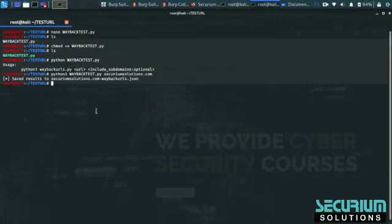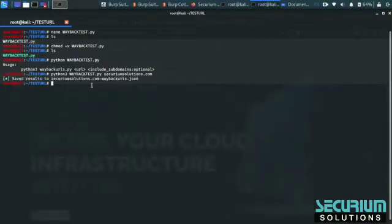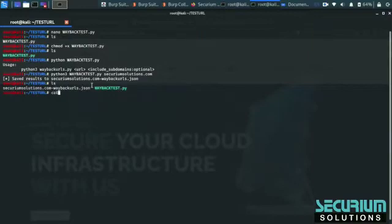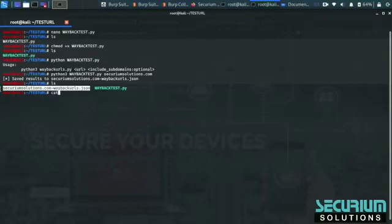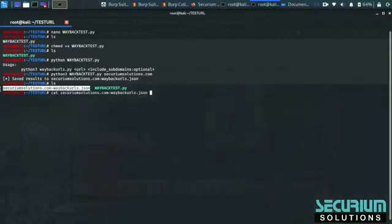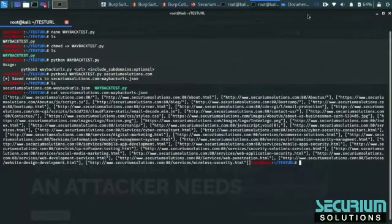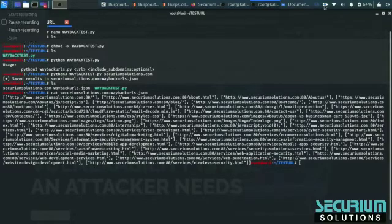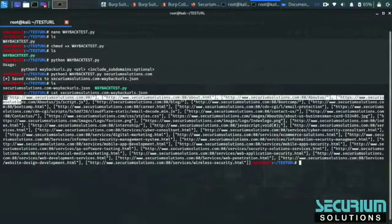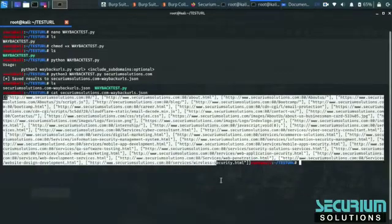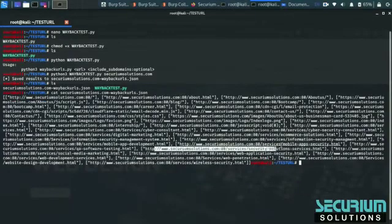Okay, now our data is saved in a file format. We can view it using cat. Now use cat to find all the URLs that we have found using Wayback Machine. As you see, we have found a lot of URLs regarding our target domain.